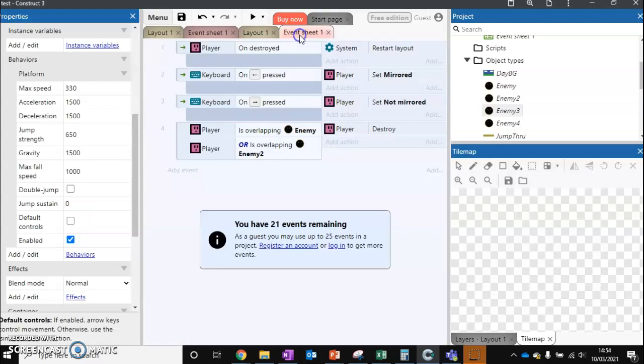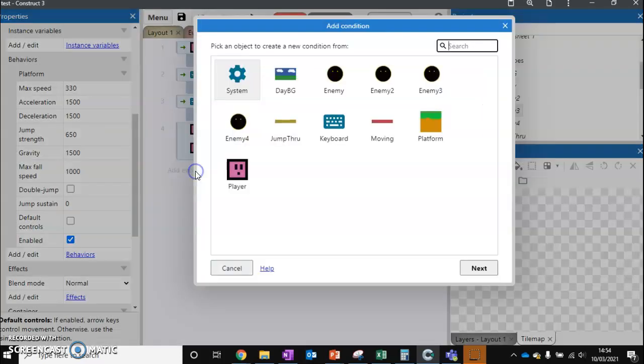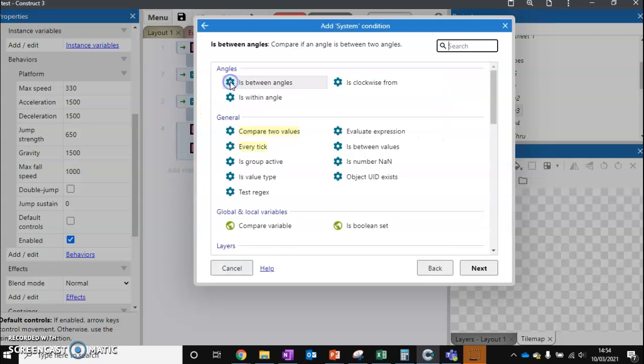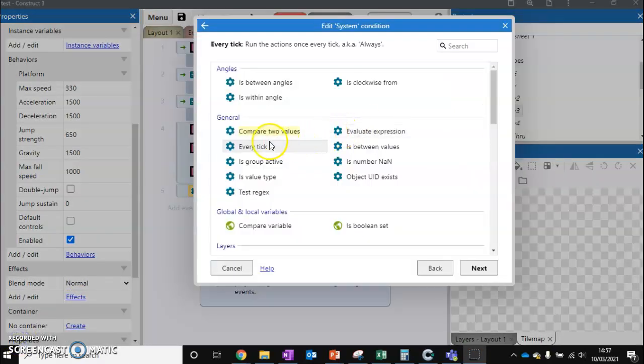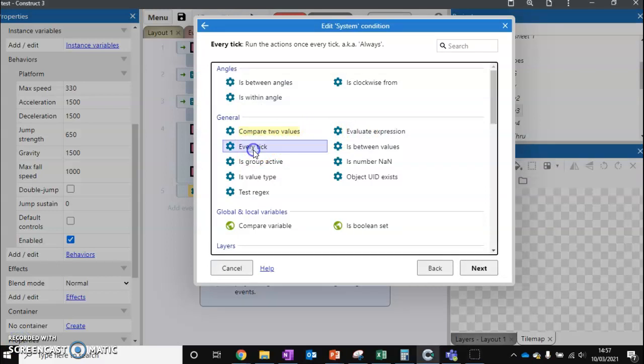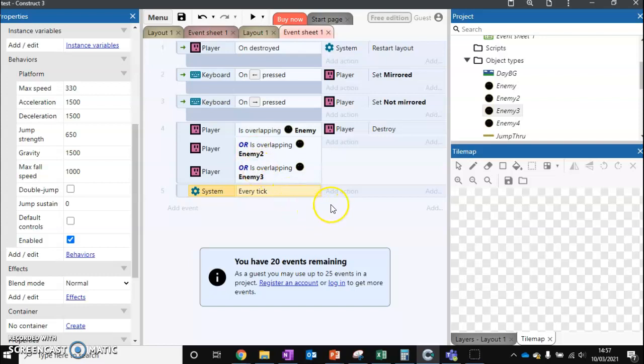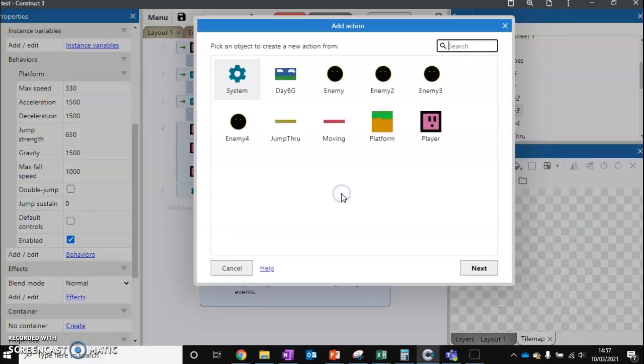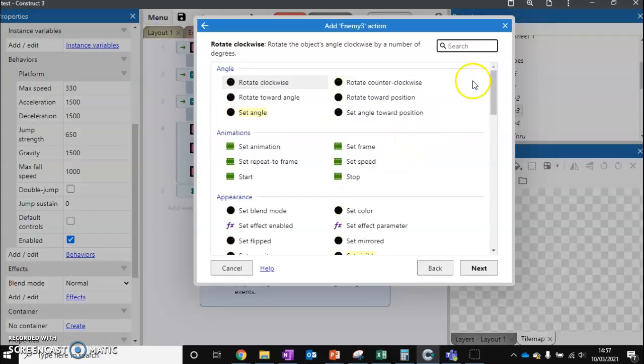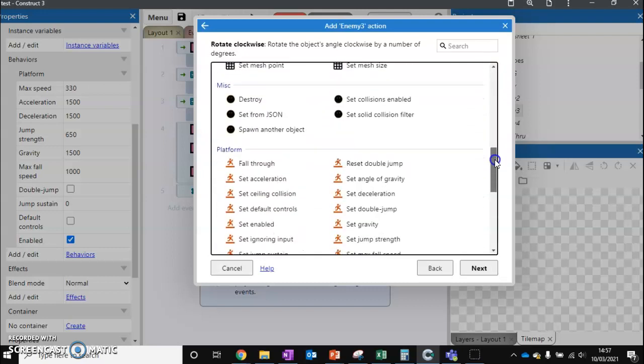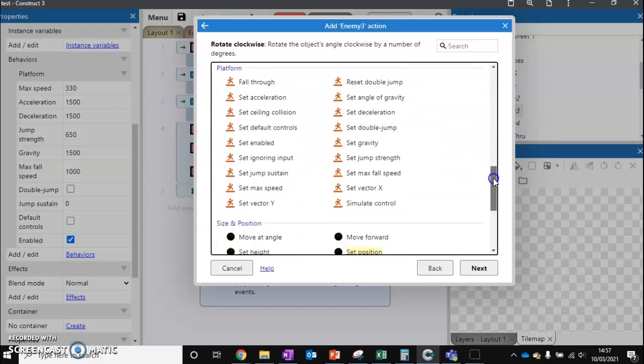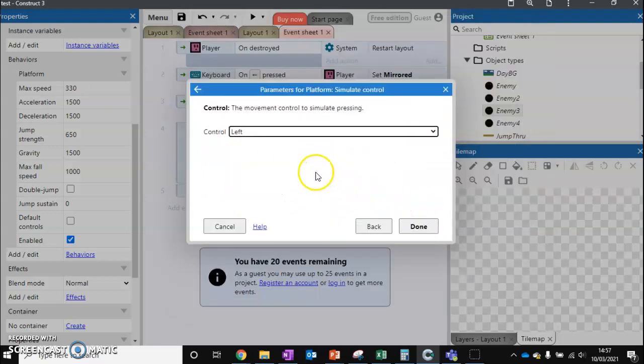We're going to go to our event sheet and add an event. On the system, we're going to go for this option, every tick. This means that the game runs about 60 frames per second. On each one of those, it's going to do an action. Every tick, what action do we want it to do? We want to go to enemy number three and scroll down to this simulate control. This acts as if we're the ones pressing it. So it acts as if we're the ones pressing left, our character would move left. So the enemy moves left.